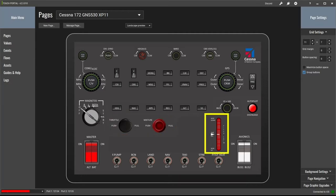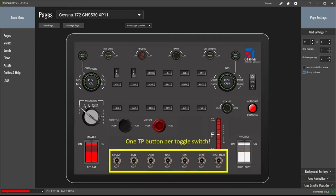To the right of that is the elevator trim wheel, made up of two custom buttons in Touch Portal, with press and hold logic. You simply press the nose down or nose up buttons for as long as needed to attain the desired setting. At center bottom there are seven toggle switches, each taking up just one custom button in Touch Portal, all programmed with single press and release logic.